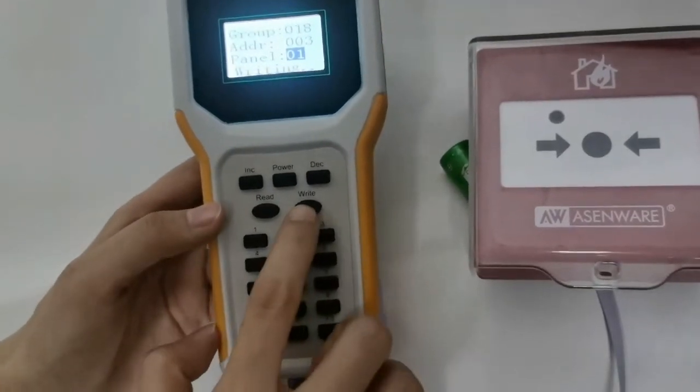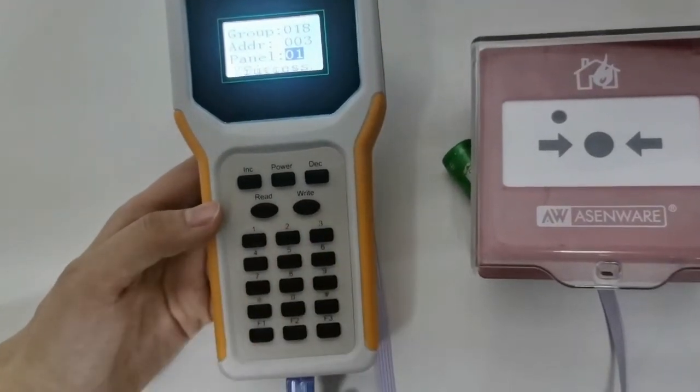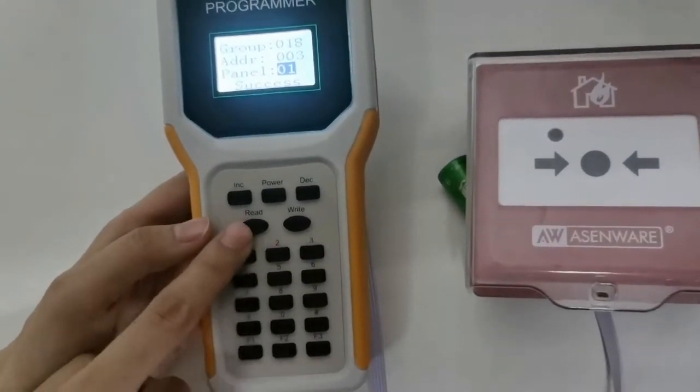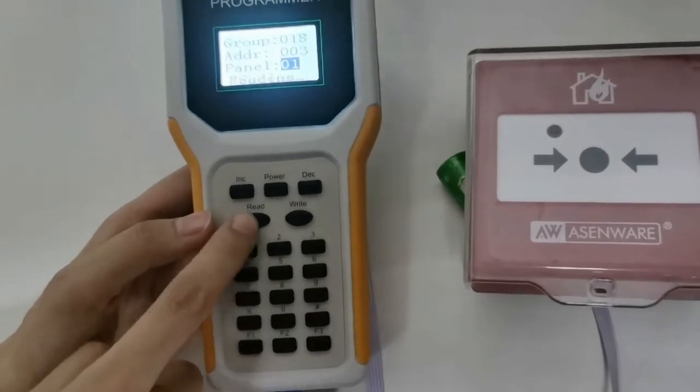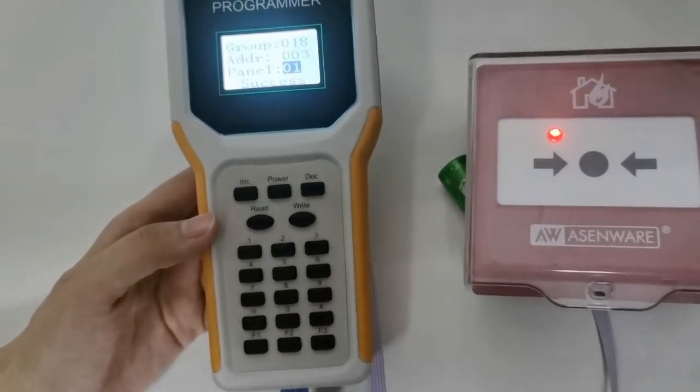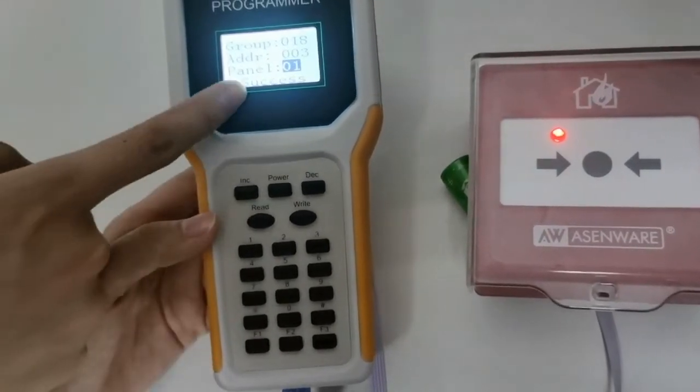Then we press write. Then we press read to check the address again.